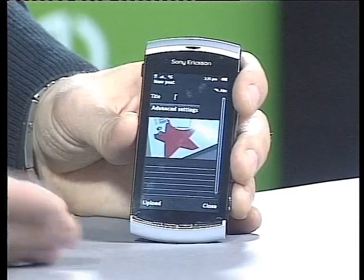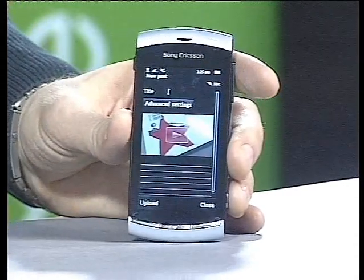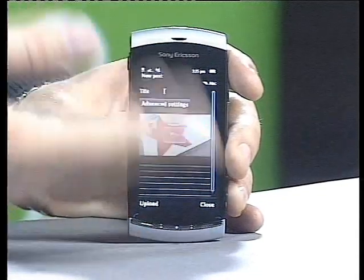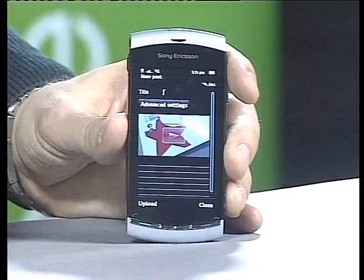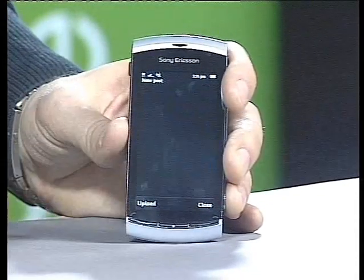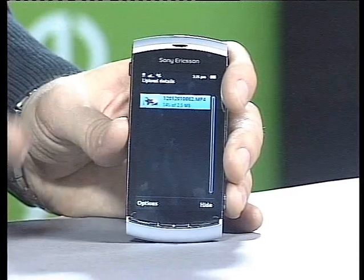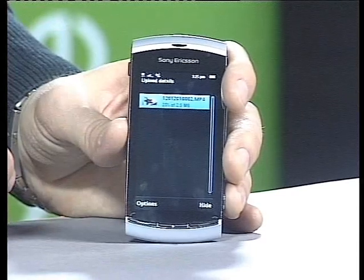It's opening the connection, and here I get the options to add a title or description if I would like to do that. Click on upload, and here you can see the upload sequence starts.